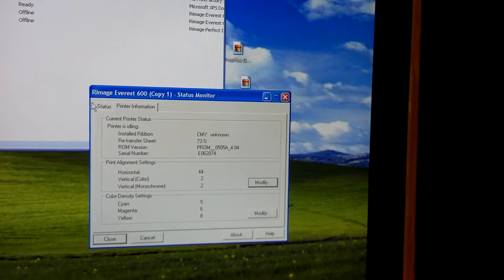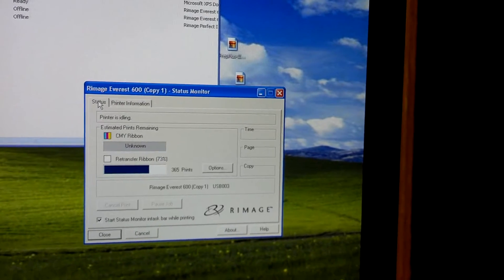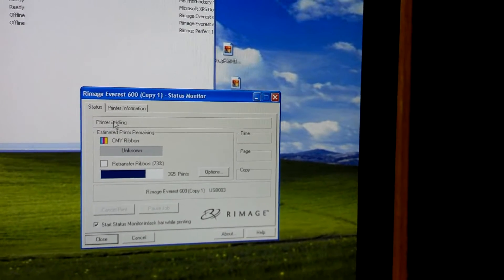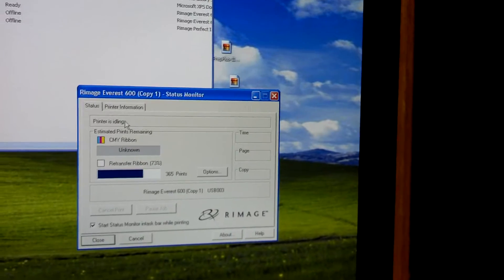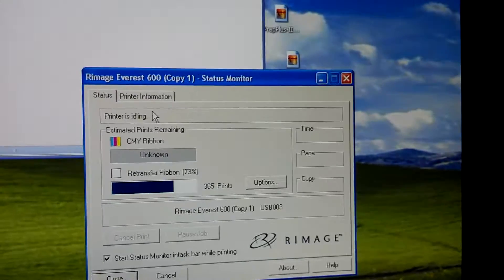The main thing I wanted to just point out is if you think you're having a problem, you can look at the status monitor. So now it says printer's idling.